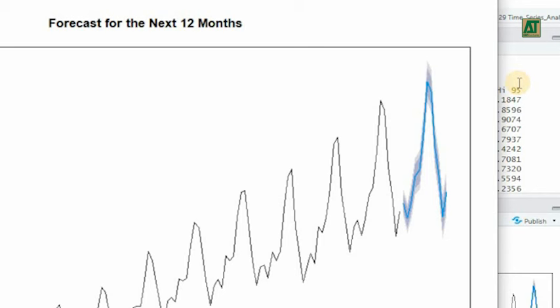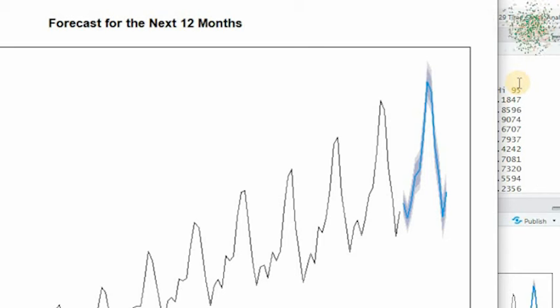You might also notice these shaded areas around the line. These represent prediction intervals. In other words, they show the range within which the actual passenger counts are likely to fall based on the model's predictions.